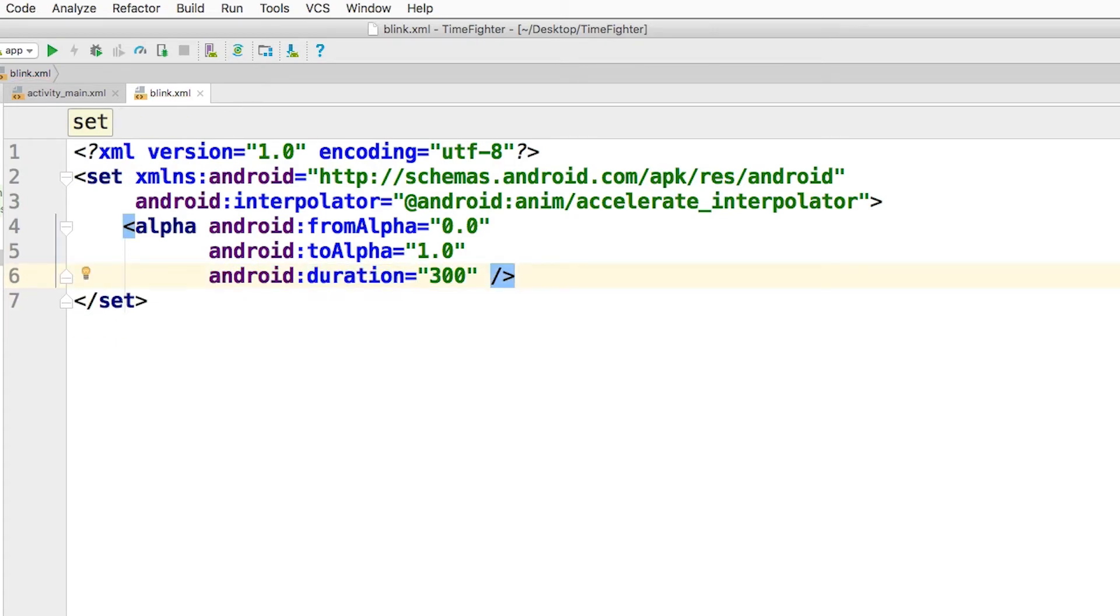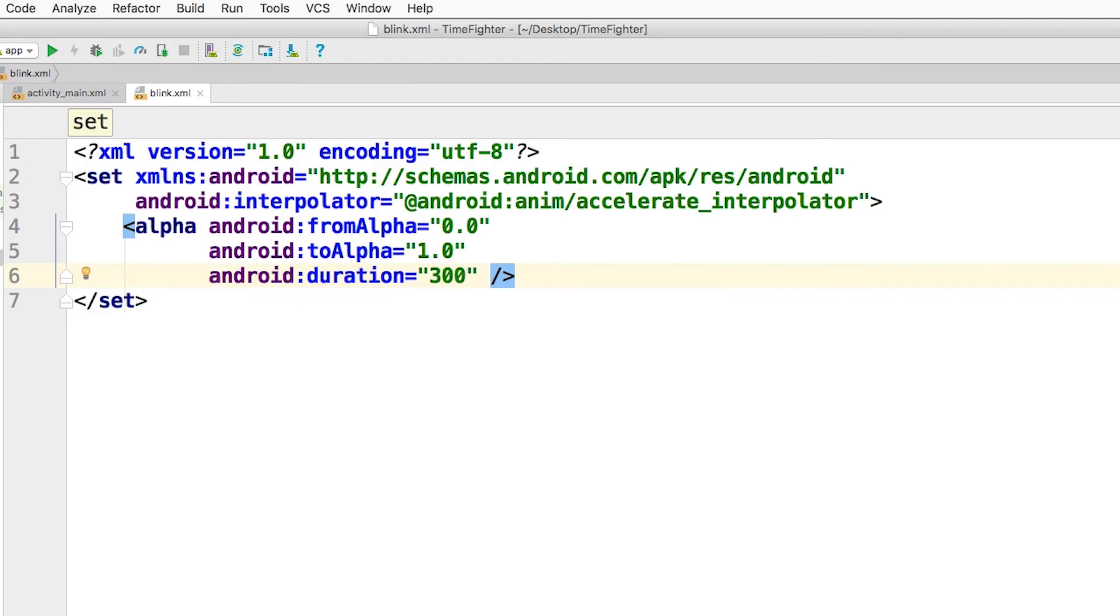The from alpha and to alpha tags control the animation value for the animation and that duration. There are other attributes like the repeat mode and repeat count that can be used here to customize the animation. Feel free to experiment with them if you'd like.